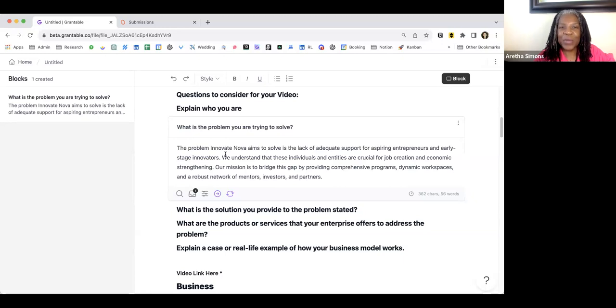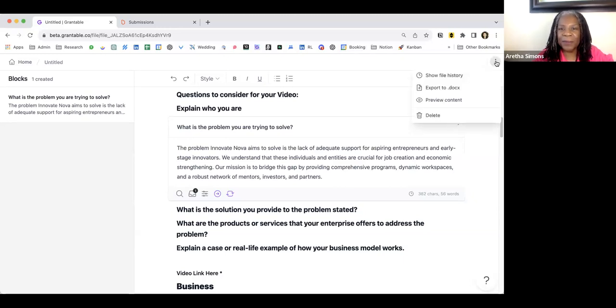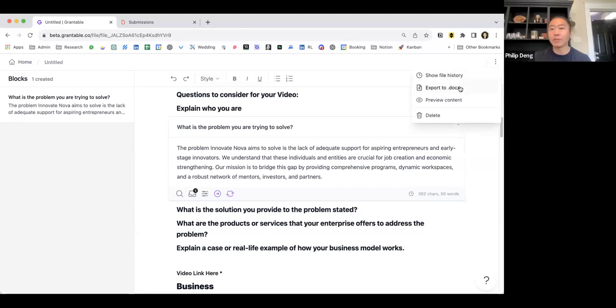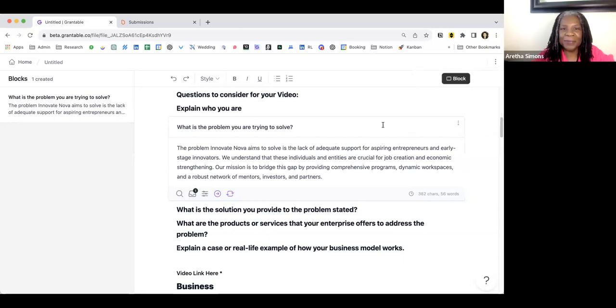Deb asks, can you export your content to a Word or Google doc file? Yep — just .docx here.